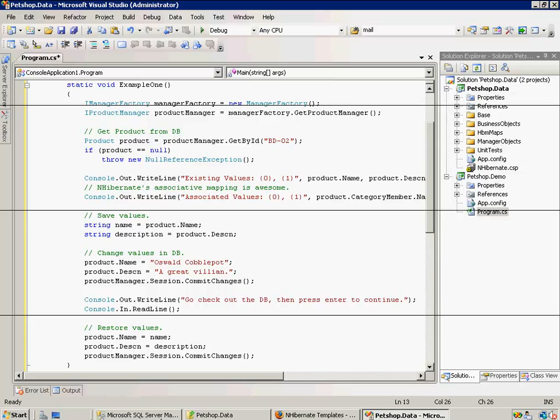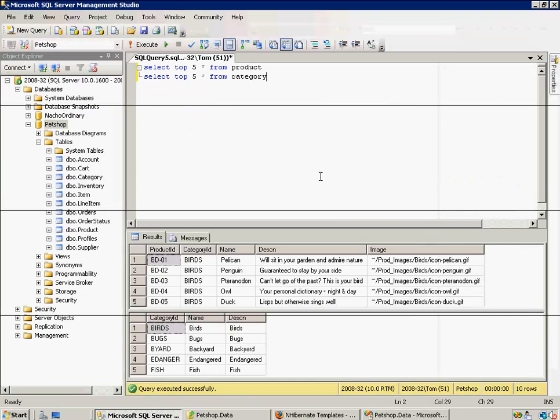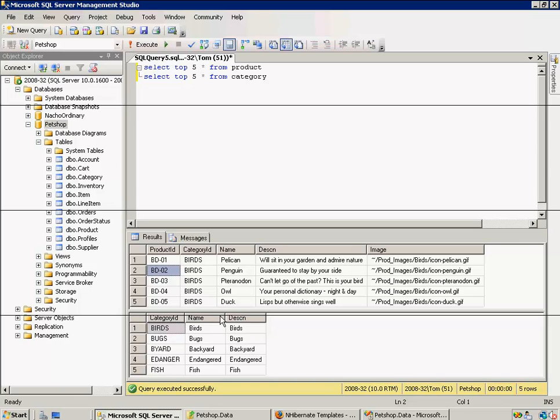So, let's go look at the database real quick. So, we're going to get product ID BD02, which is a penguin. Guaranteed to stay by your side. And he's associated with the category of birds, which has a name of birds and a description of birds.